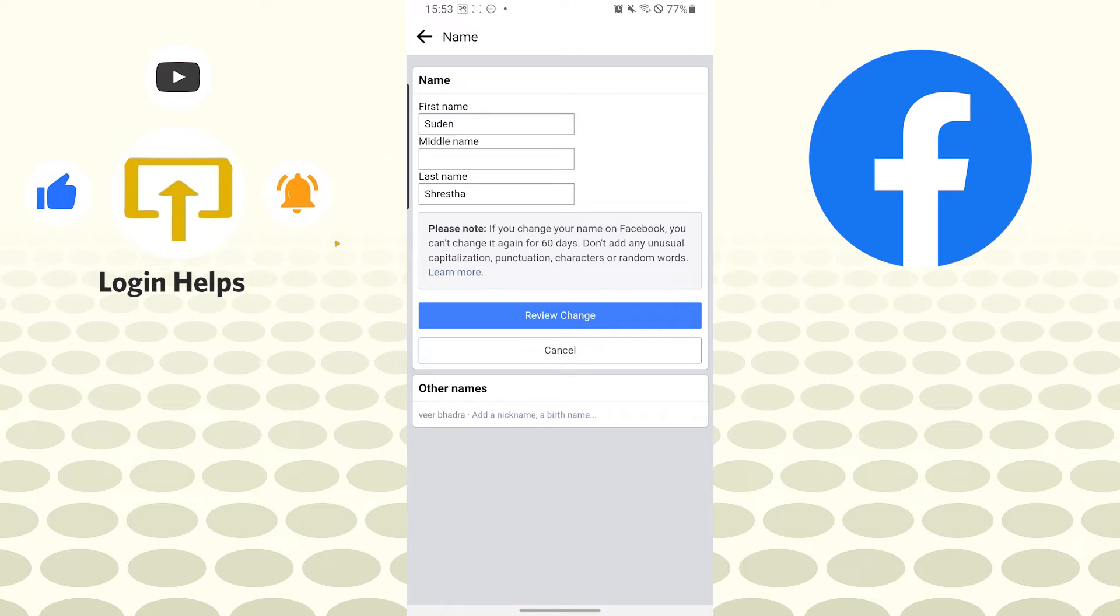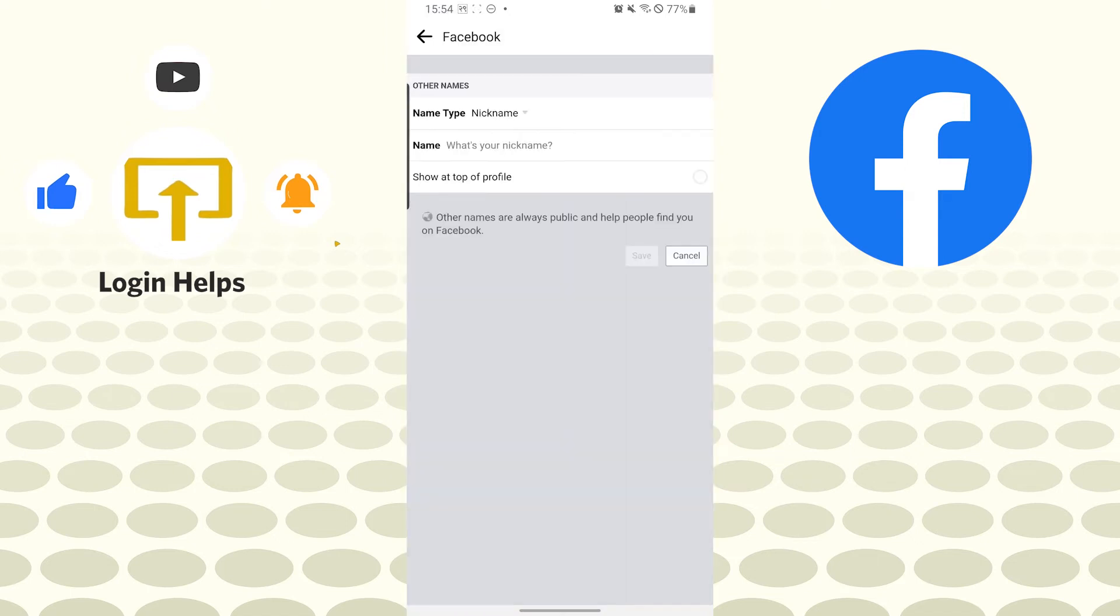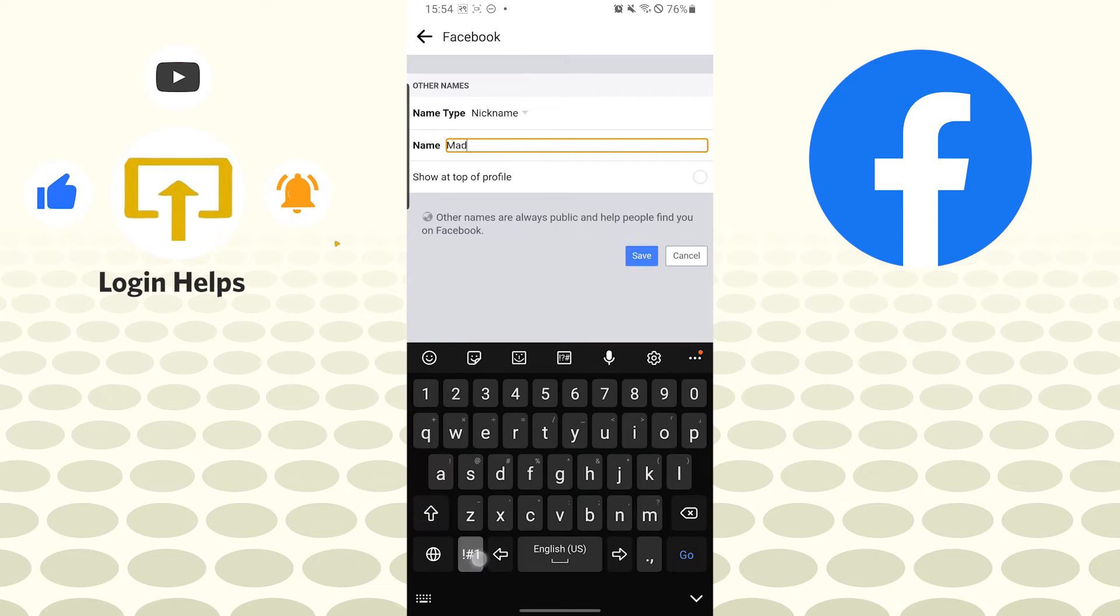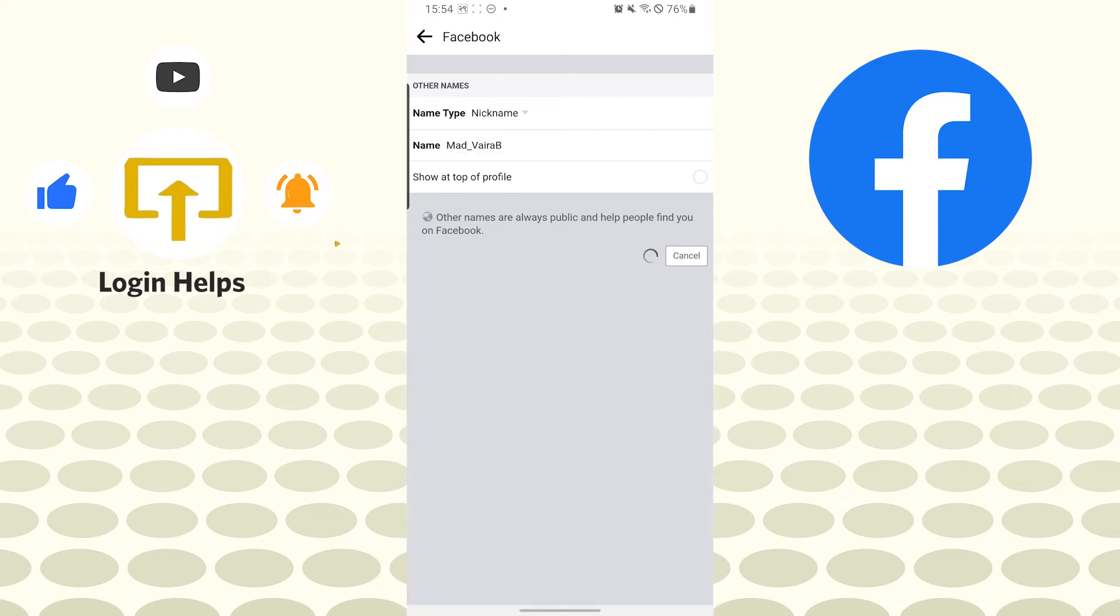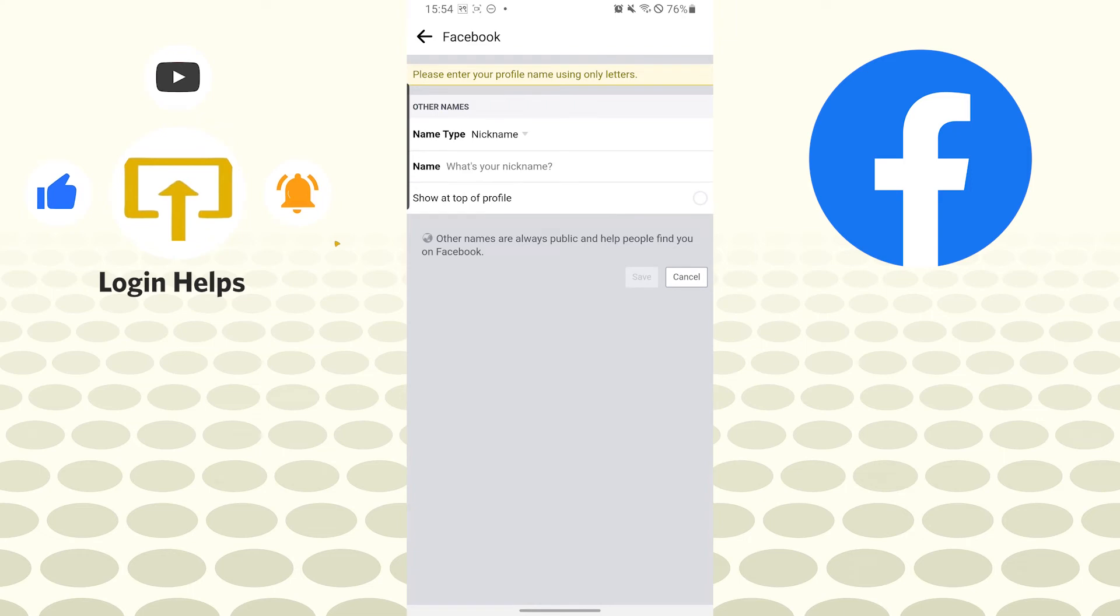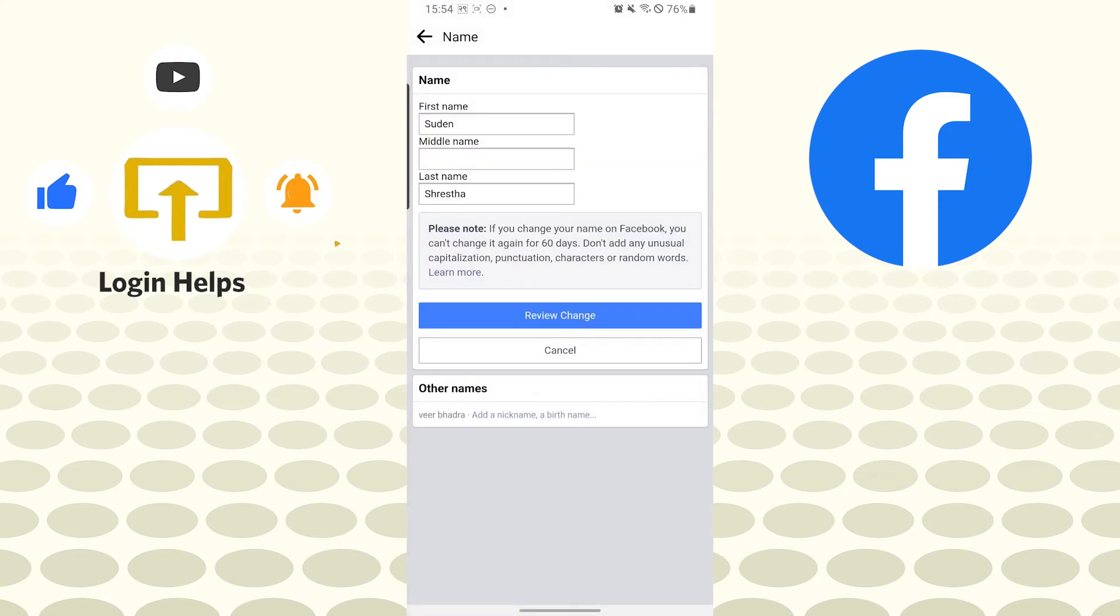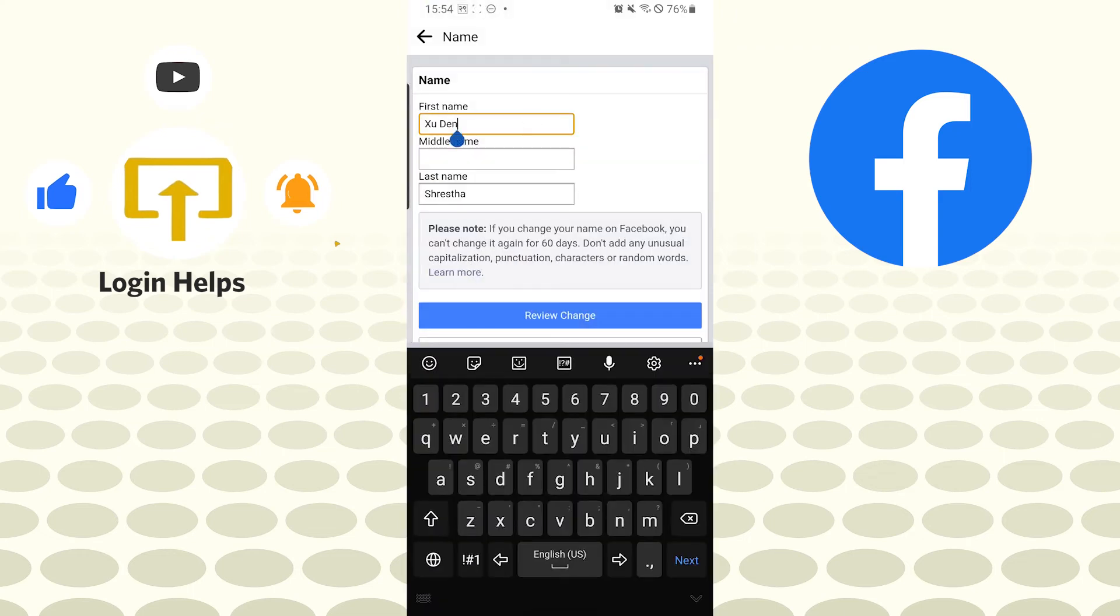But if you want to add other names or your nickname or a maiden name on your Facebook profile, you can see the other names option available over here. Tap over there, add a nickname, and you can see the nickname type over here. Let's choose a nickname and let's save it.